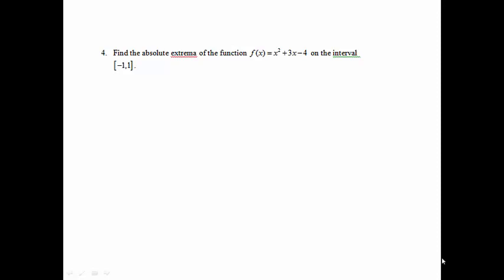Problem 4: Find the absolute extrema of the function f(x) = x² + 3x - 4 on the interval negative 1 to 1. Extrema means a max and a min. For absolute extrema, we're not going to draw an f-prime chart. We're actually going to find the f value at the endpoints and at the critical number.